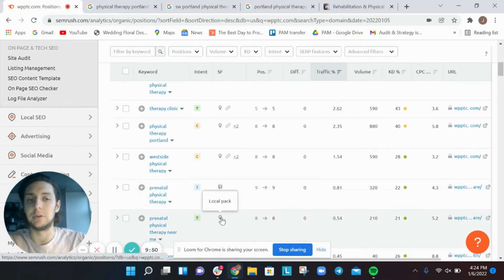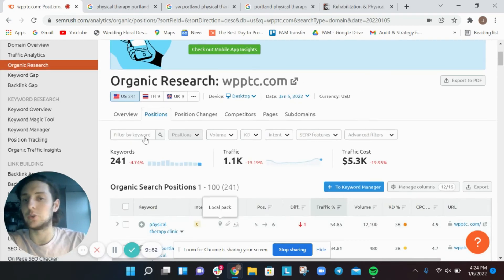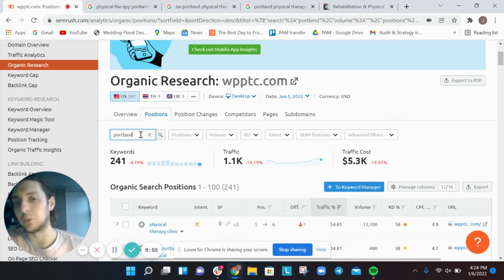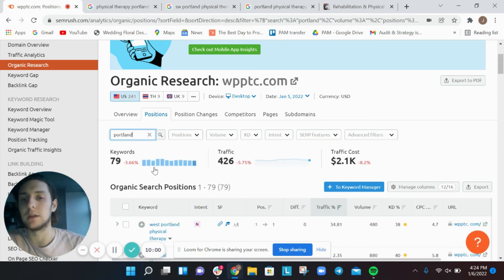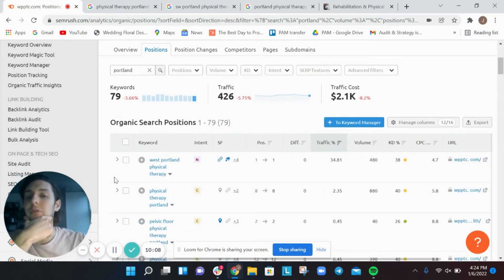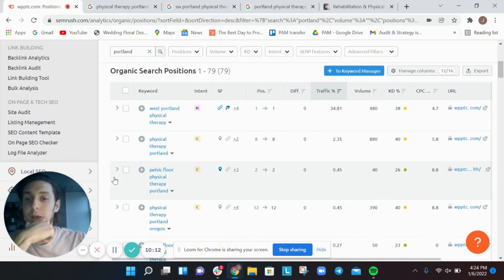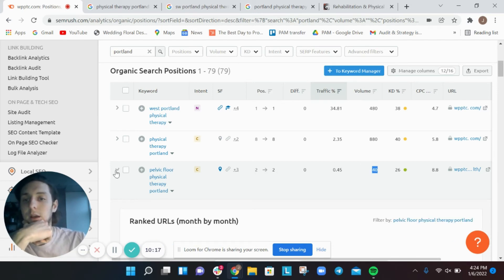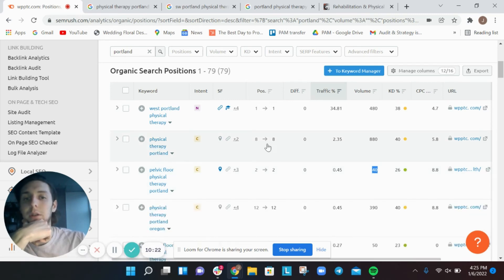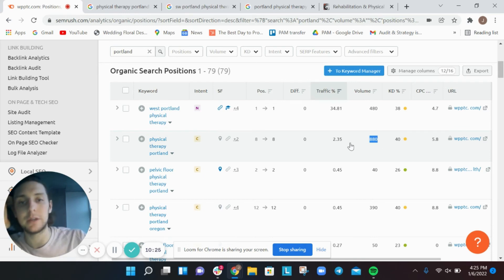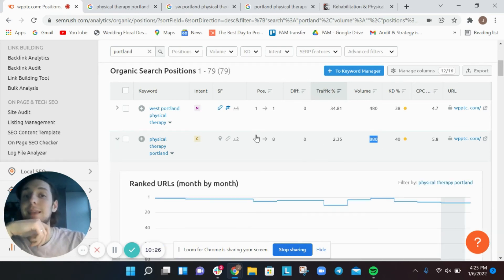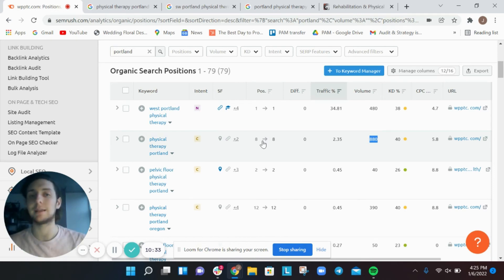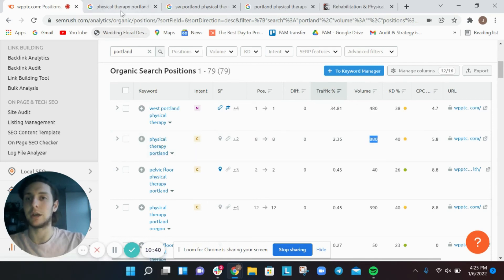In the Domain Overview, we can see 241 keywords this competitor is ranking for and their positions. You can filter by the word 'portland' — and they have 79 keywords ranking that contain 'portland.' For example, 'pelvic floor physical therapy portland' has 40 searches per month and they're ranking second. For the generic 'physical therapy portland,' they're ranking around eighth.